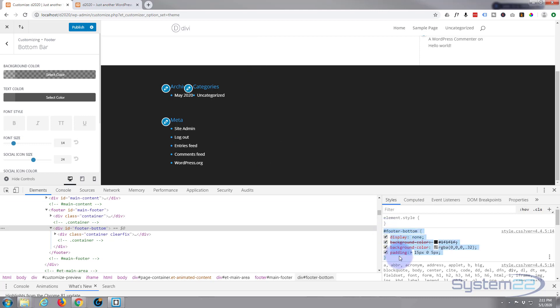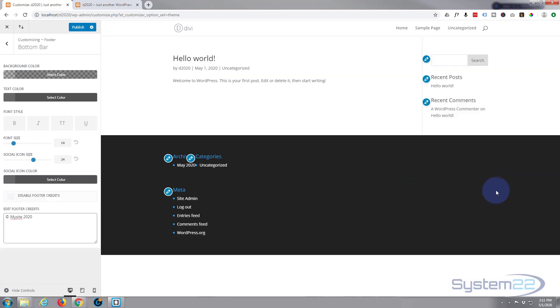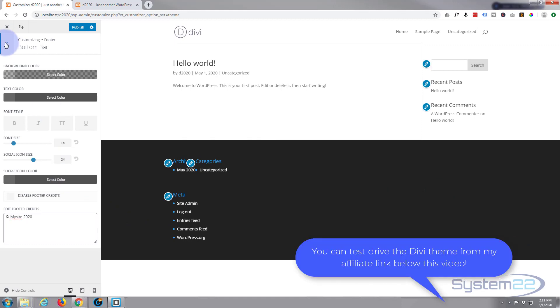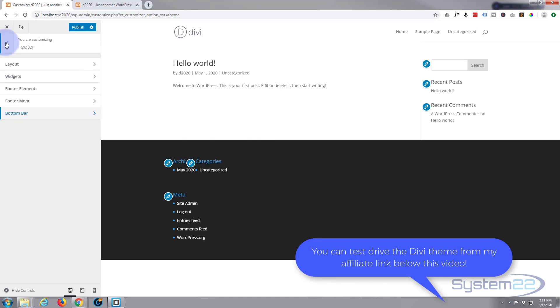From the hashtag all the way to the closing curly bracket there. Close my inspector. If we go back we can go to custom CSS, all the way back to the root additional CSS.